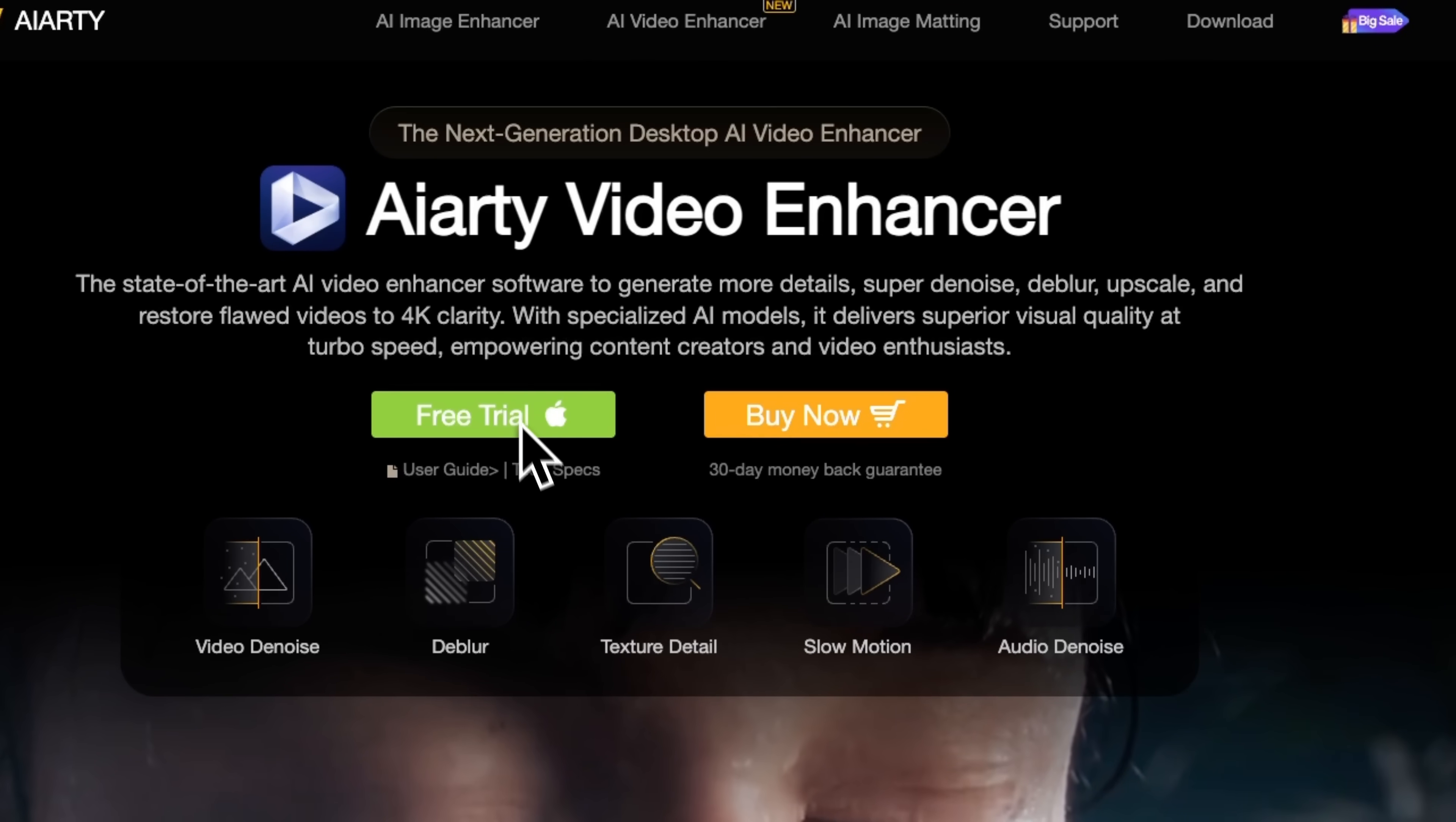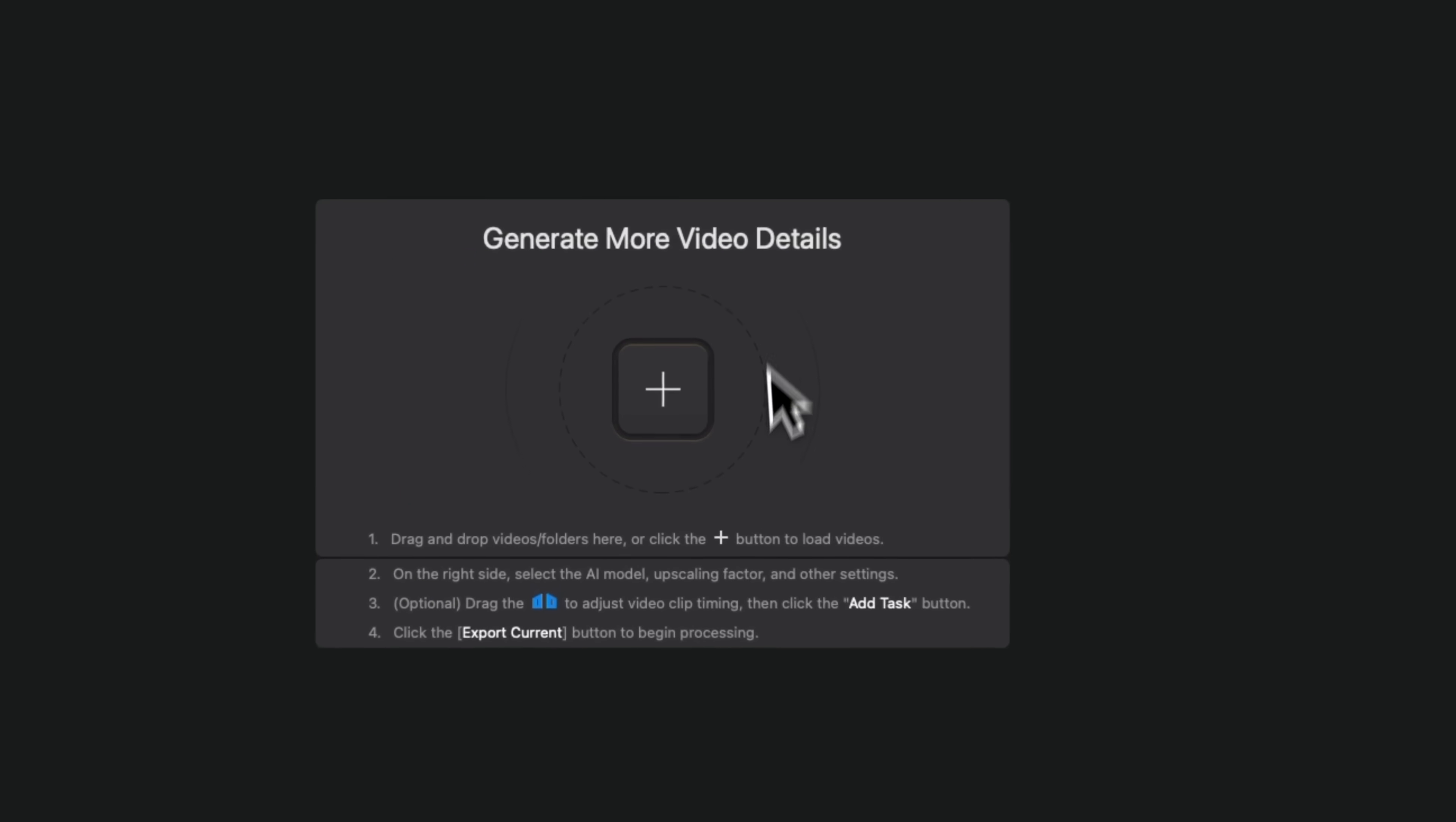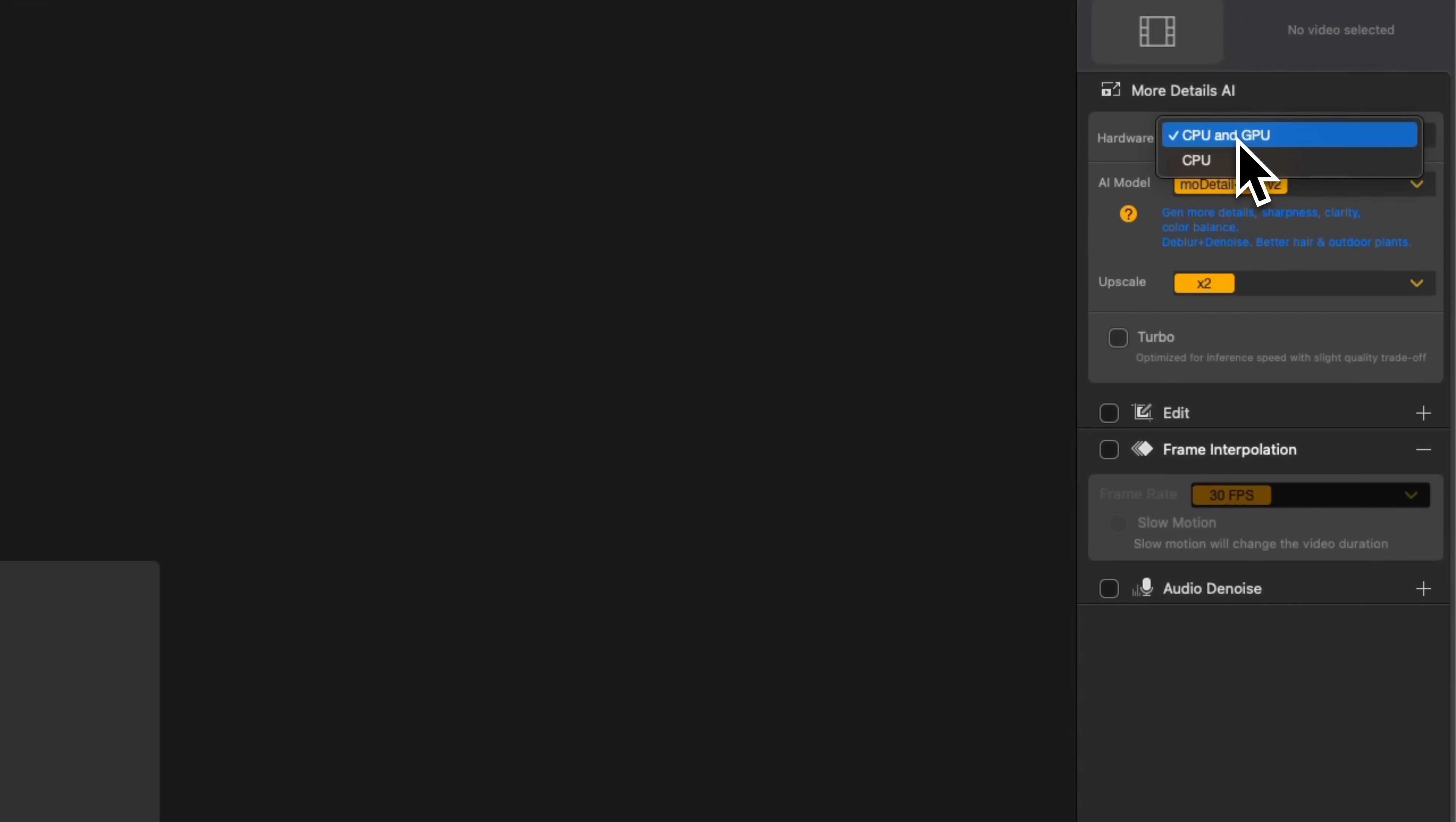Let's begin our review by downloading the program. Right in the center there's a drag and drop zone with a quick guide on how to load a video. On the right we've got the settings panel. Here, friends, you can choose to run the software using both your processor and graphics card.